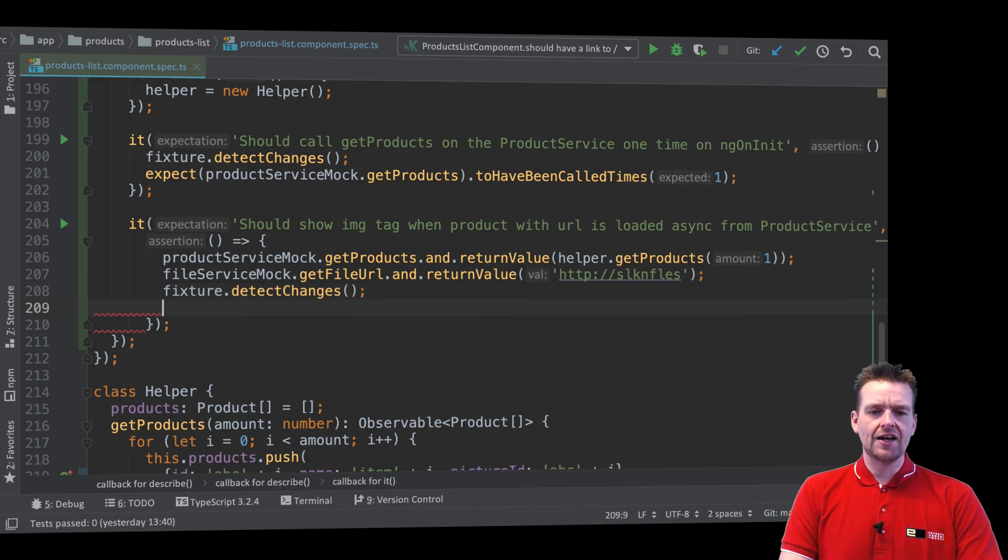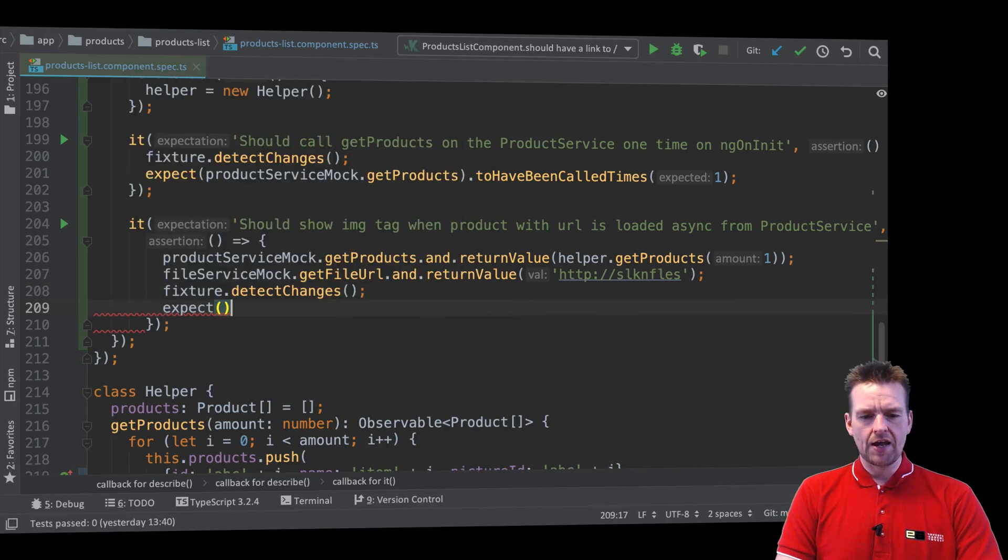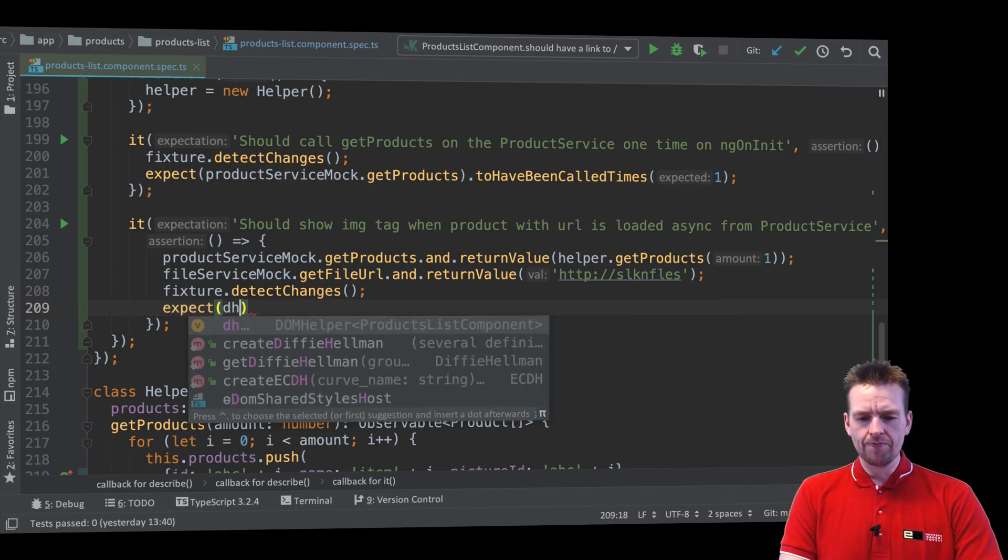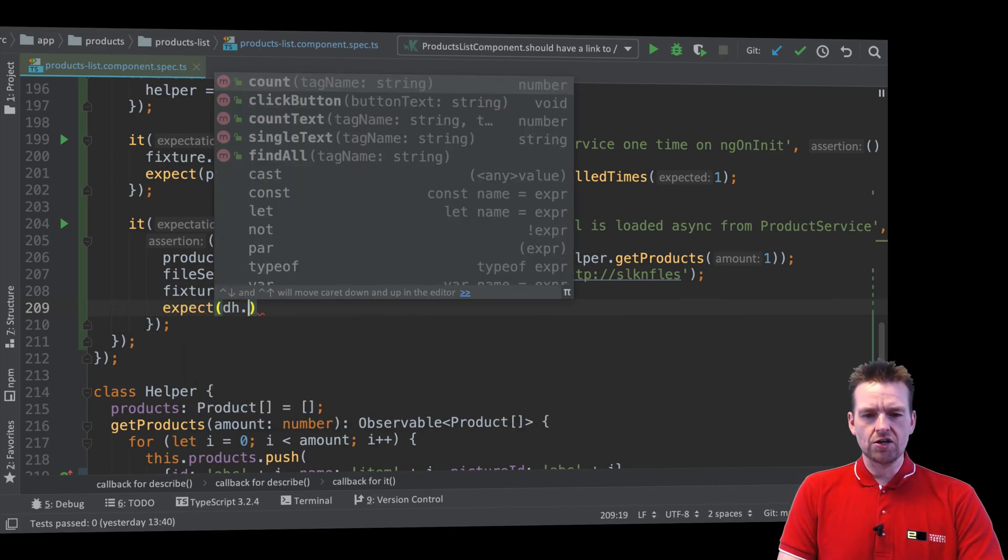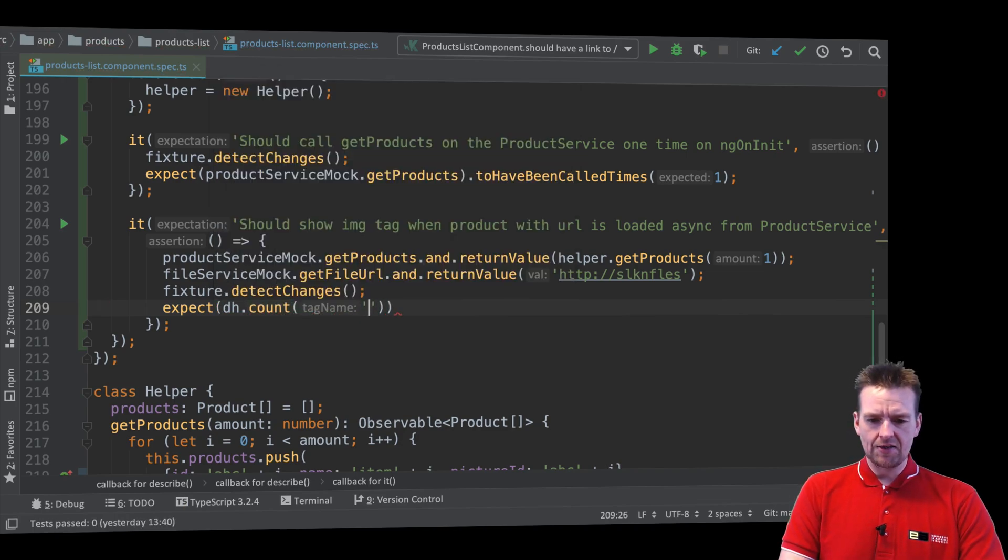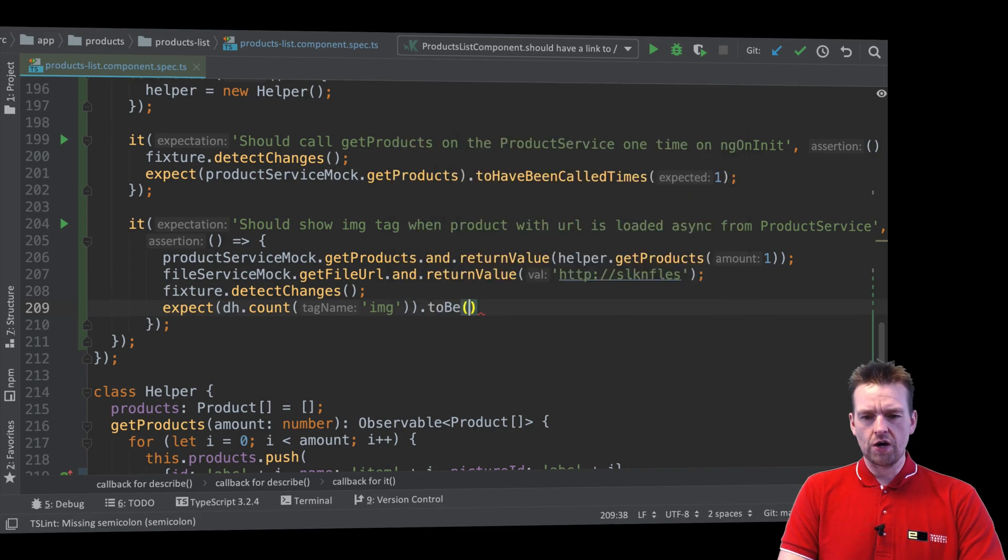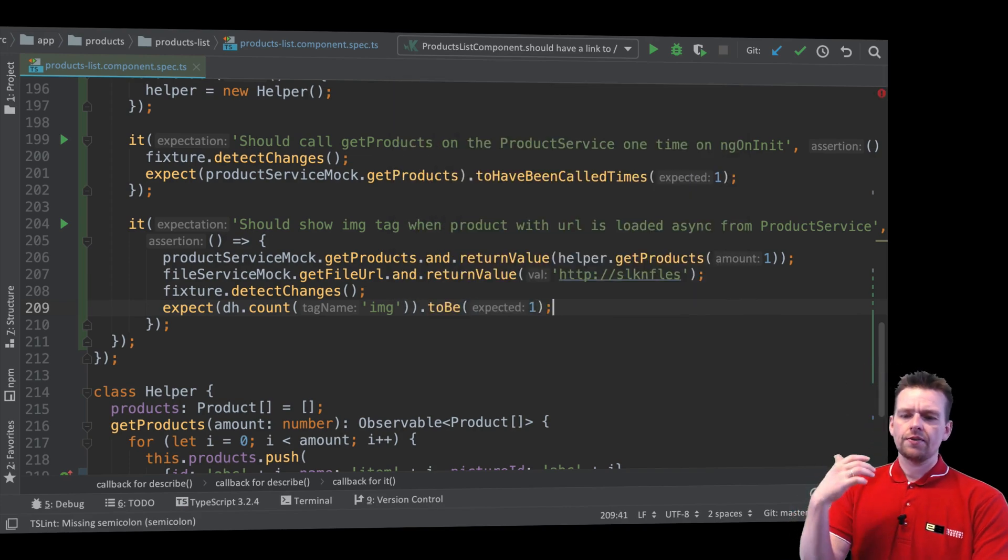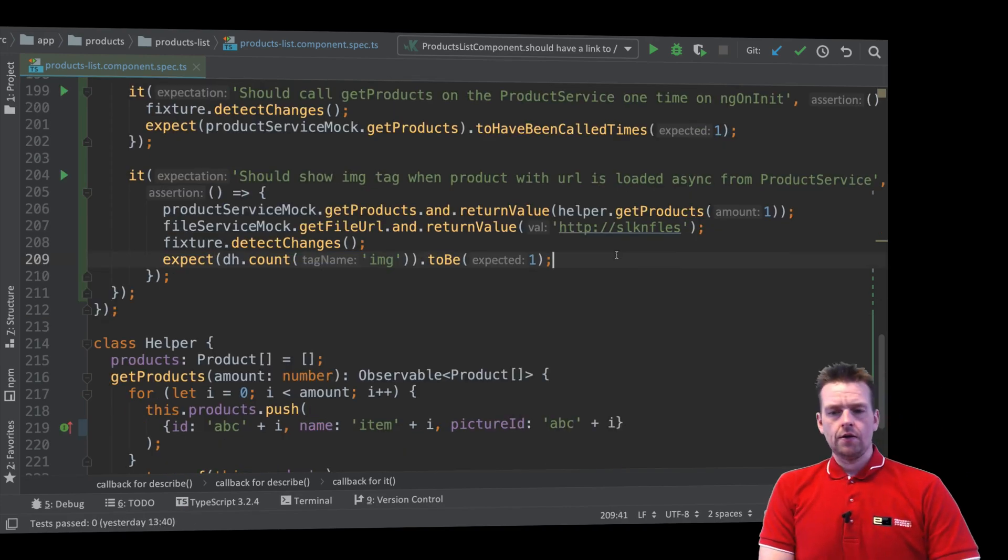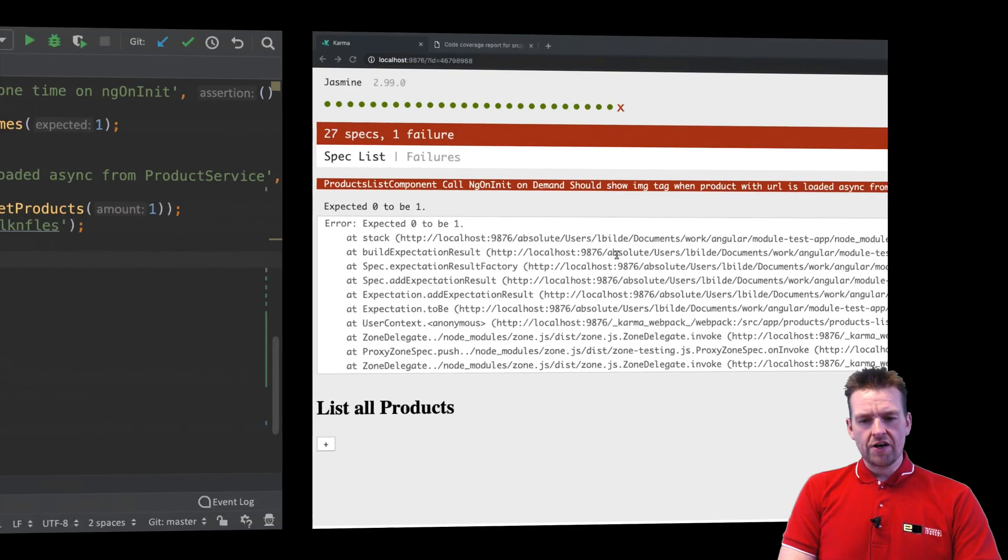The last thing I can do is I can use my expect and say I expect that, let's use the helper to actually go and count the number of image tags. There should be one. So that's how easy it is. Let's see if the test actually runs.